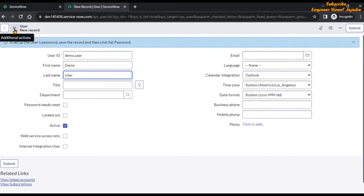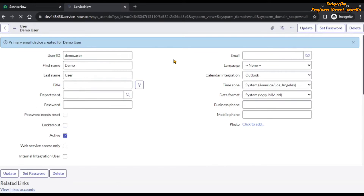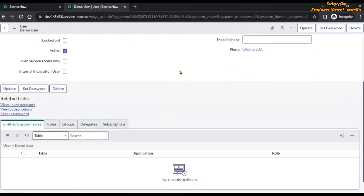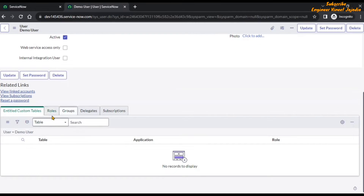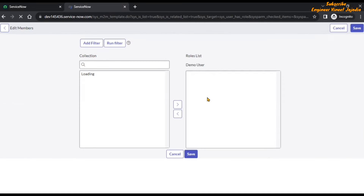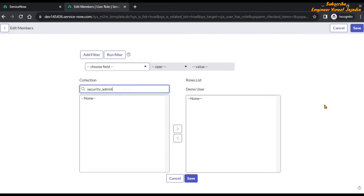Save this record so that we stay on the same form. If we scroll down we are going to see the roles related list. Click on edit button and if we search here security_admin we can see that there is no role available.